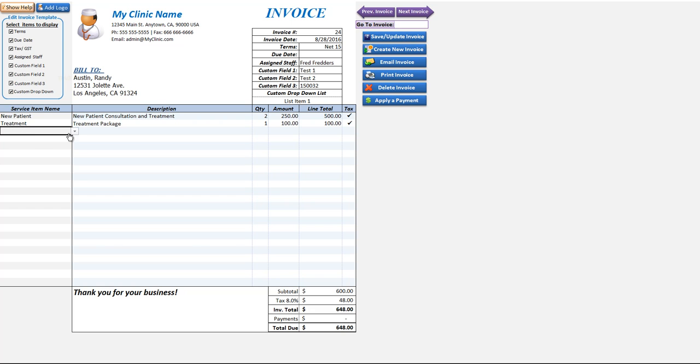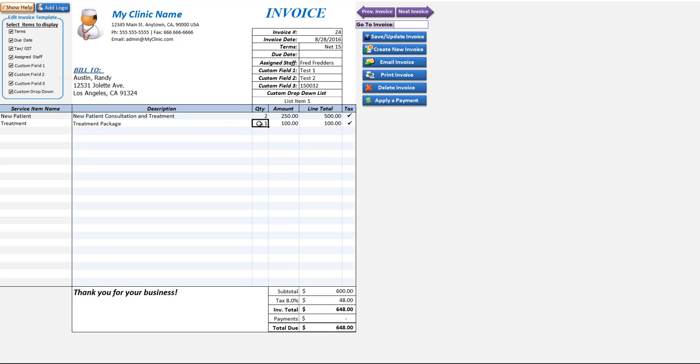If we want to update this invoice for any reason we can make our changes and just click to save our update, and then the updates have automatically been saved.